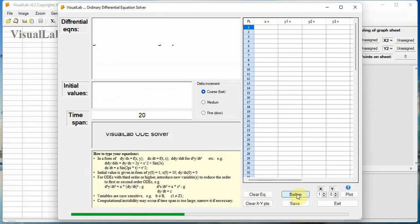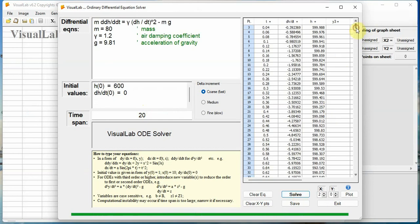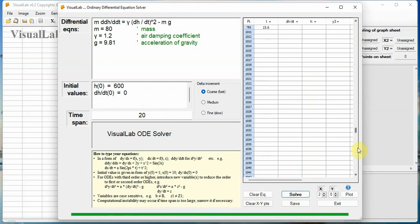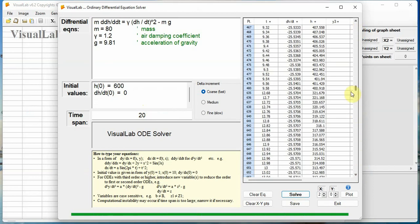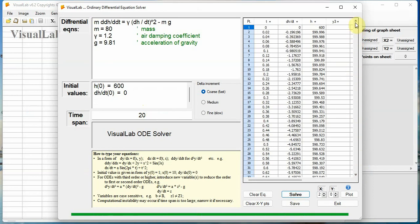Click button Solve, computation is running. Result is shown in this data grid. The first column is data point number, second column is time. Third column, dh slash dt, is the falling velocity. Fourth column is the height.